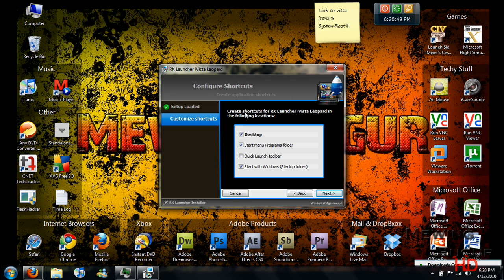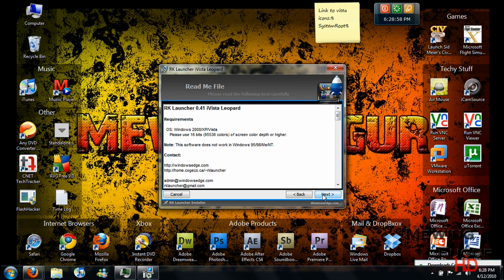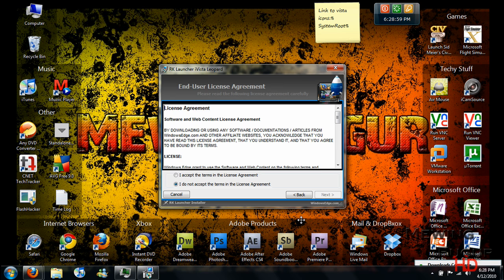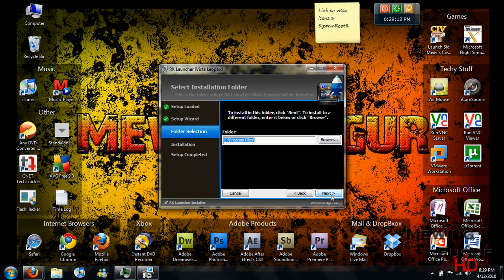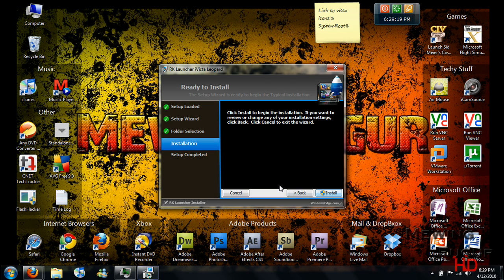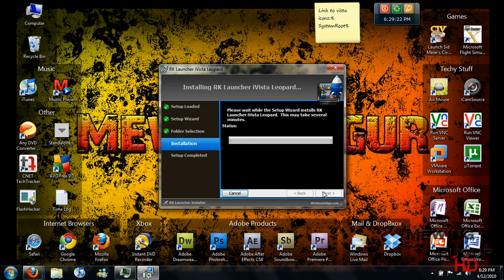You can choose where you want to put the shortcuts. I'm just going to click right here and find the Desktop and Start menu. Next. And you can agree with the Terms. Click Next. Choose where you want to install it. Click Next. Install.